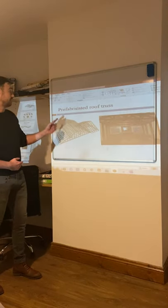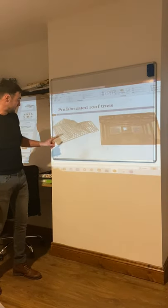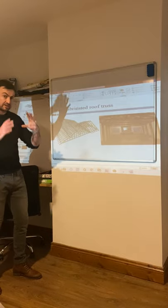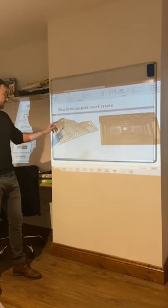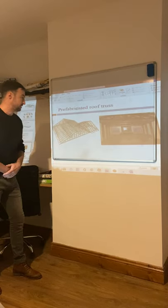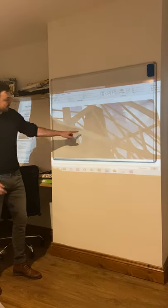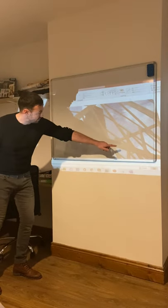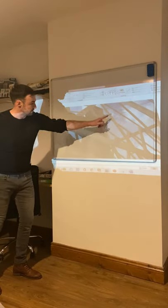Here we can see the diagram of the prefabricated roof truss — all the bracing, everything is triangulated. That's what we want to see; the strength is in the triangle. You can see the gang plates, the nail plates, and all the joints.